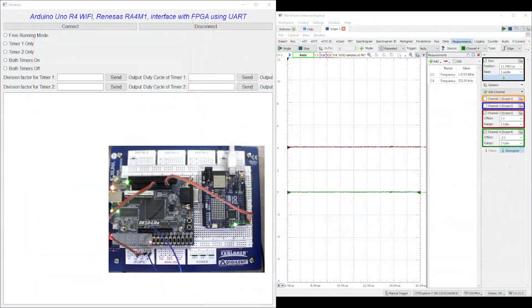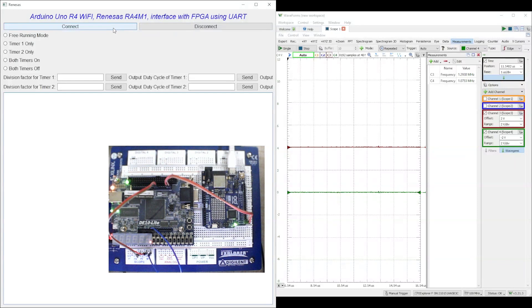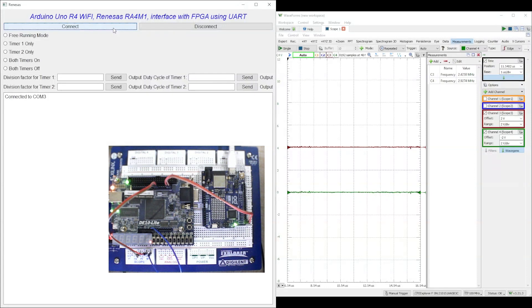Let us see the project in action. The Python GUI is running on the host PC. We start by connecting the Python GUI to the COM port with a baud rate of 115200. A corresponding message is displayed in the GUI.